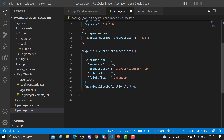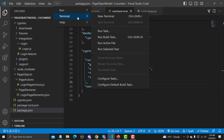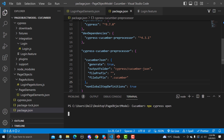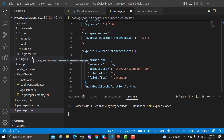We have already added the Cypress Cucumber preprocessor config. Now we need to run this. Let me go to the terminal and open the Cypress test runner using 'npx cypress open'. This will execute our test and generate a file in JSON format. The output folder will be 'cypress/cucumber-json' — right now that folder doesn't exist, but once we execute the test it will be created with the JSON file inside.